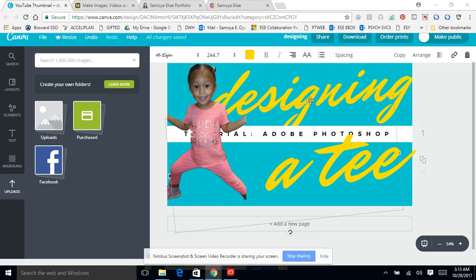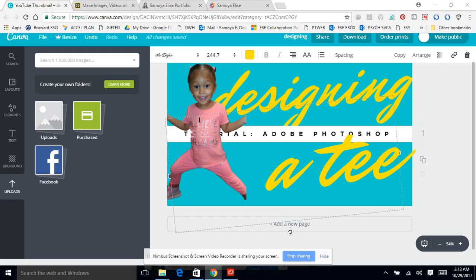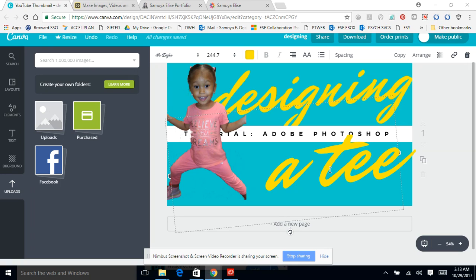This thumbnail will be for a tutorial about designing a tee, like a t-shirt, using Adobe Photoshop. As you'll see, she has a cute tee on that says 'believe in your dreams.' I thought that's pretty cute, so I'll use her on this particular thumbnail.